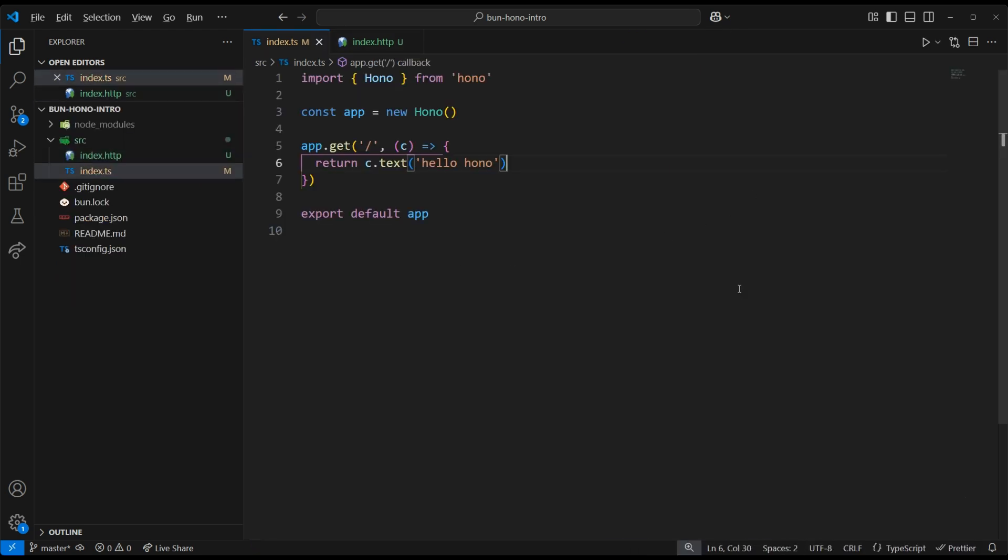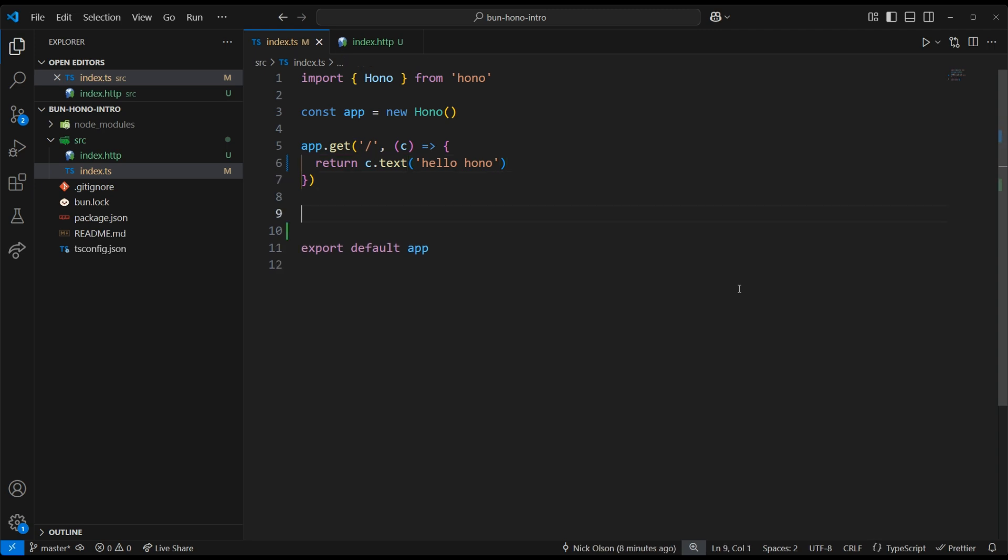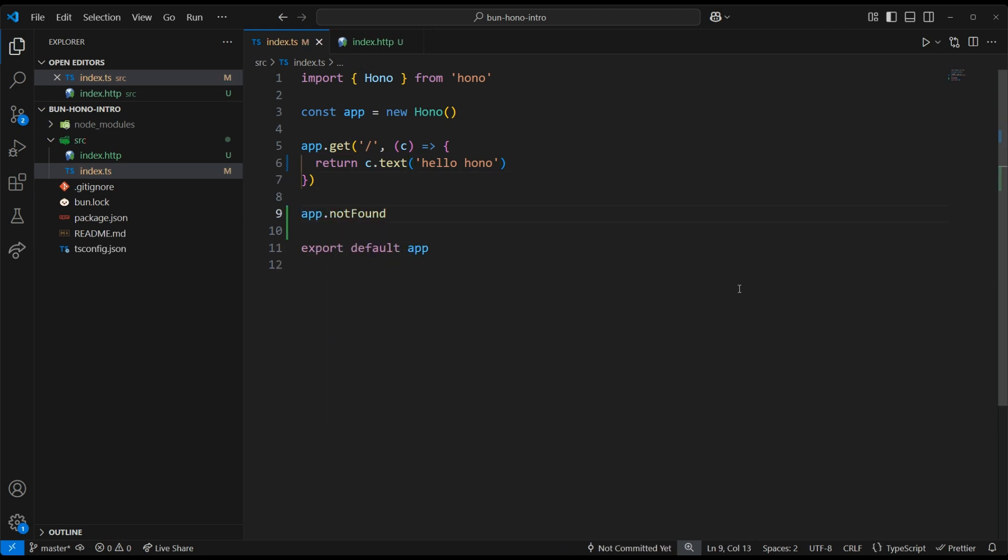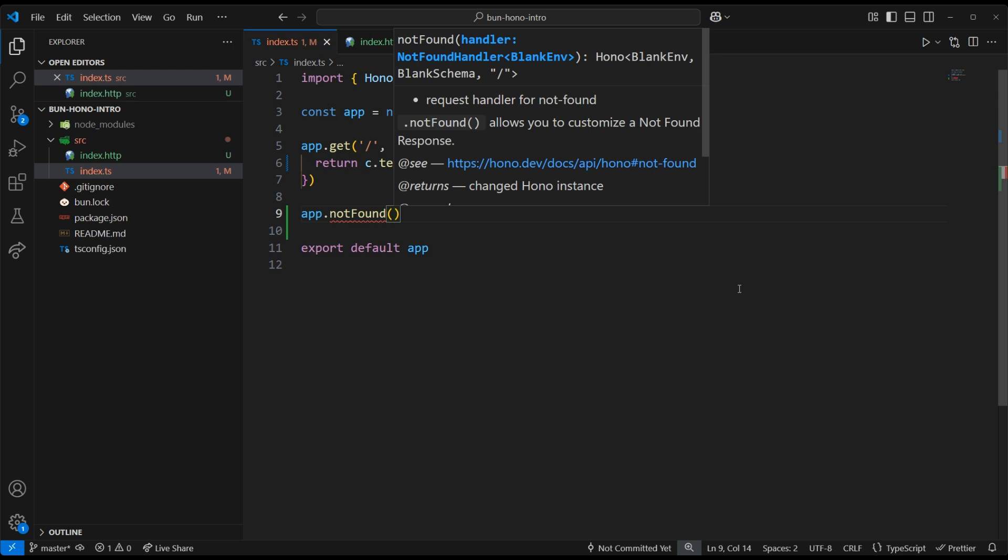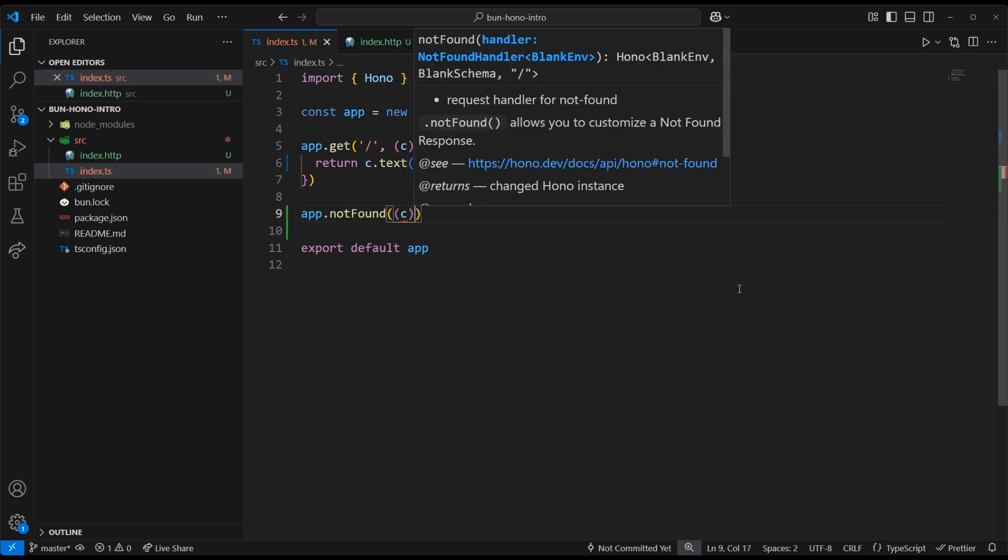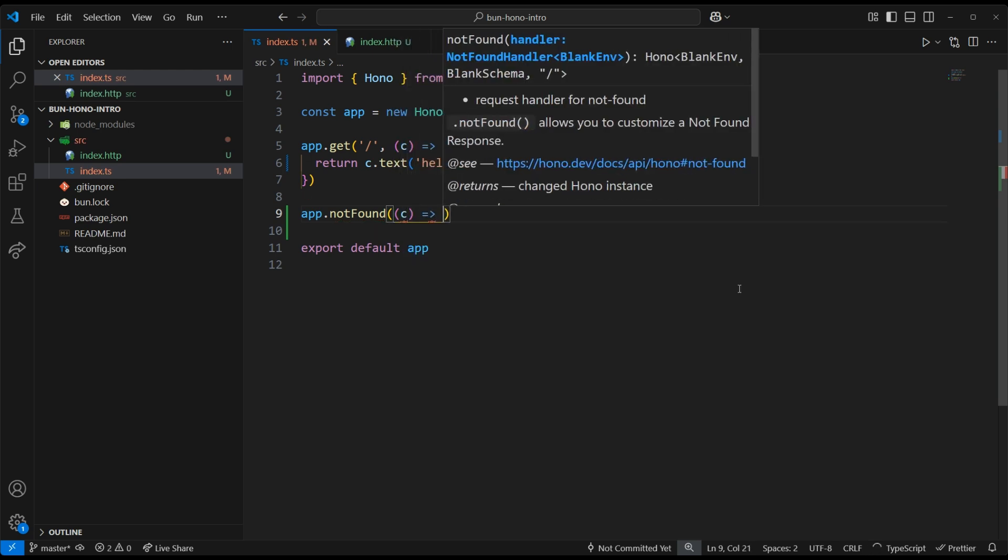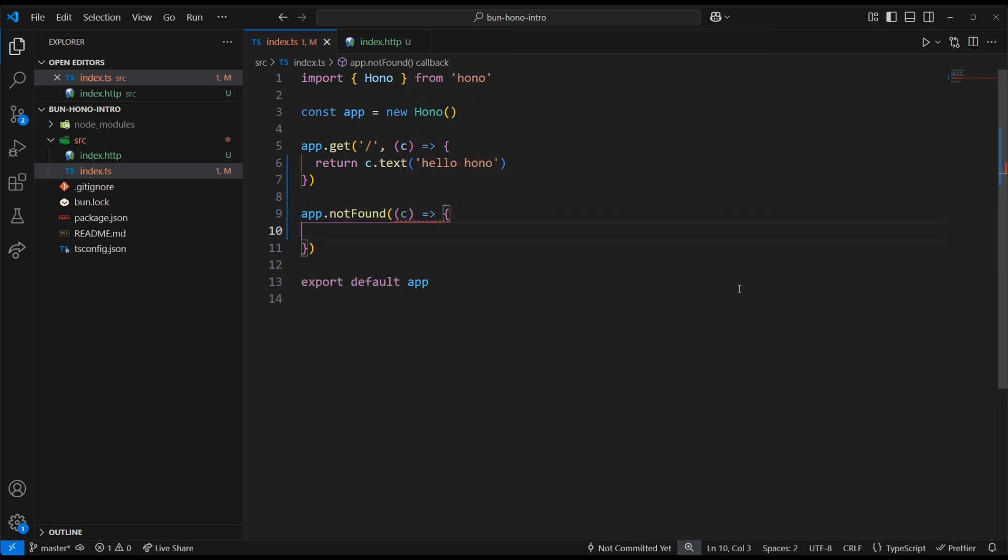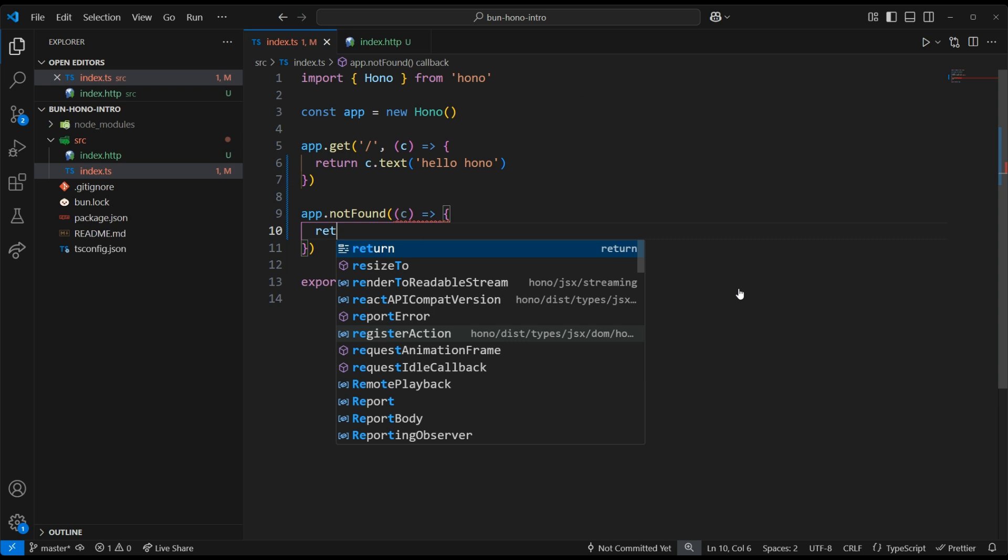Hono gives us an easy way to handle any routes that don't exist. We simply add this app.notfound function, and it will catch all the non-existent routes. Then we can respond with a JSON message.